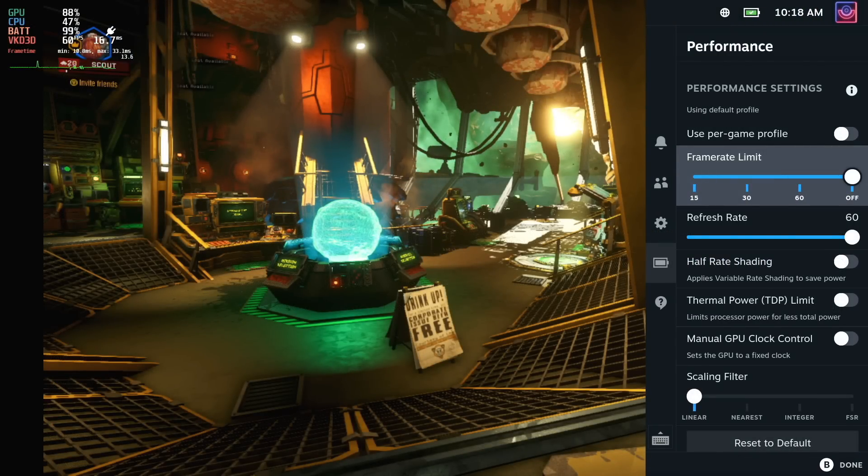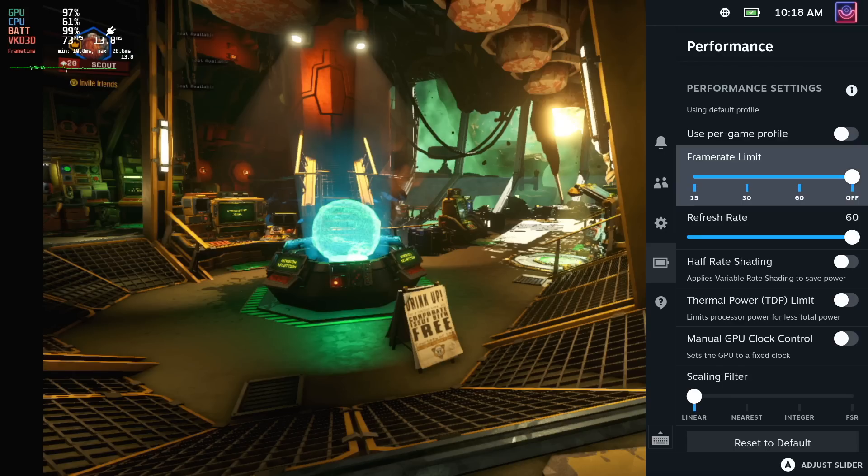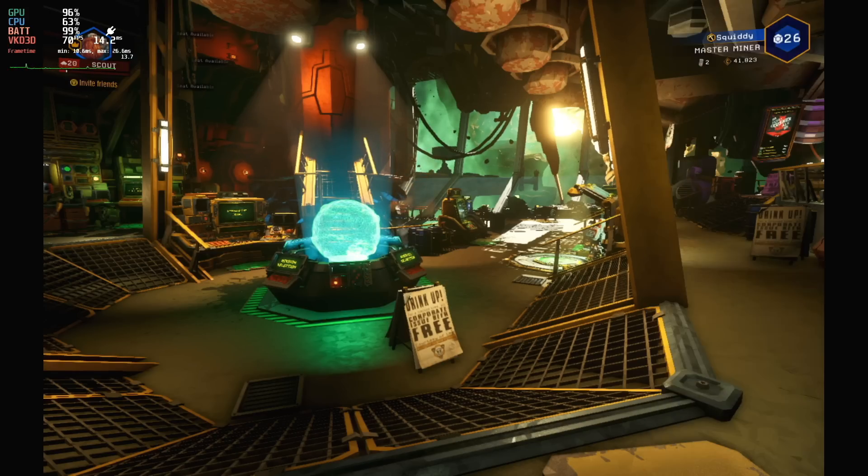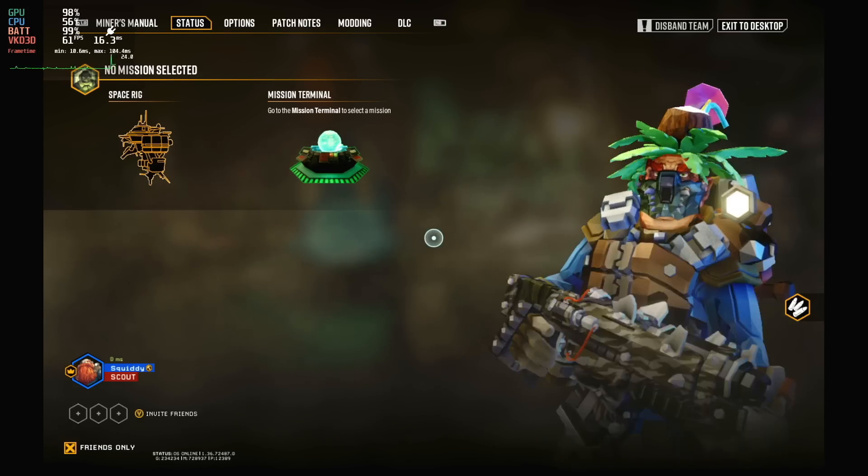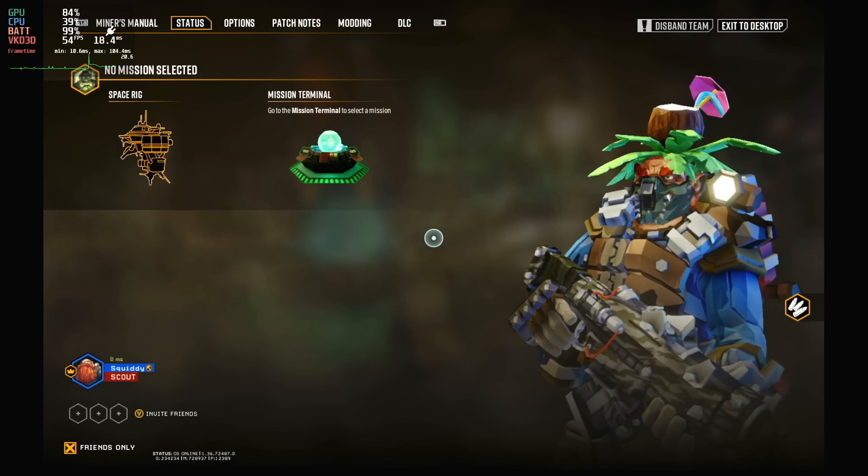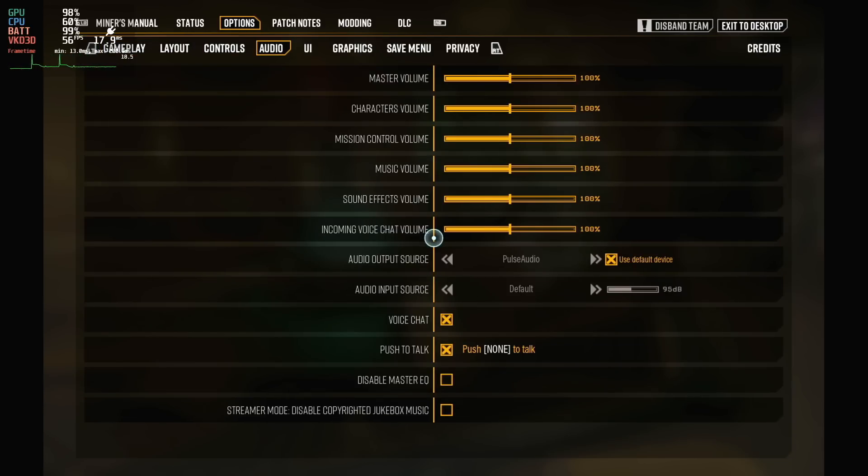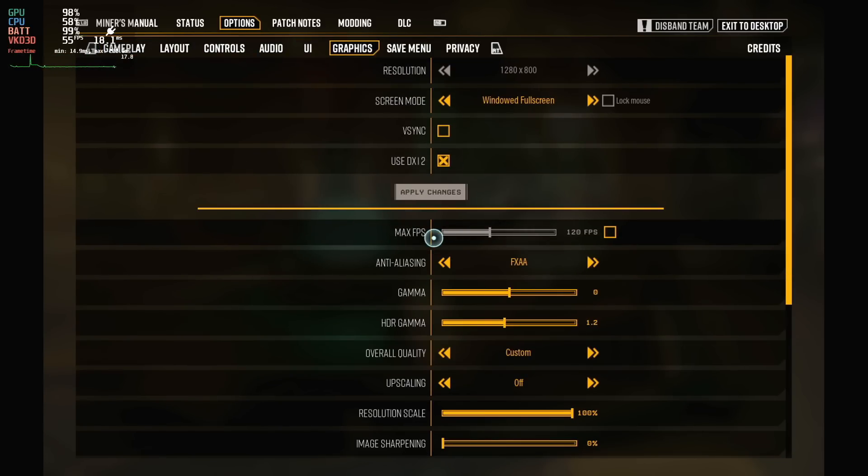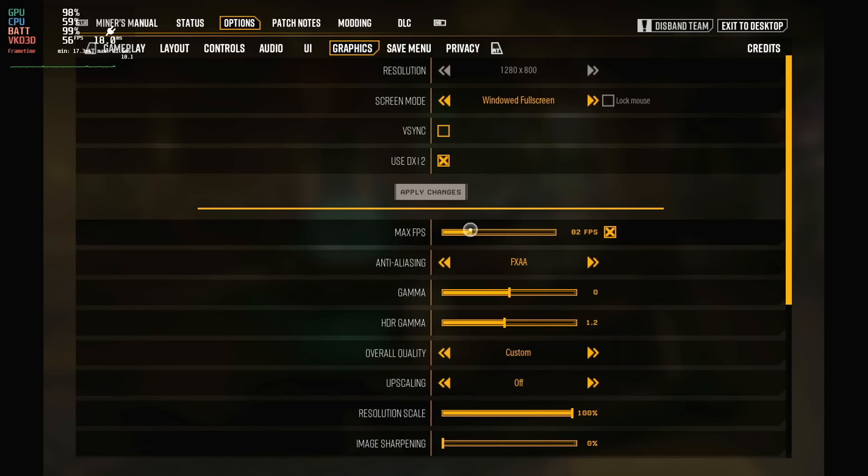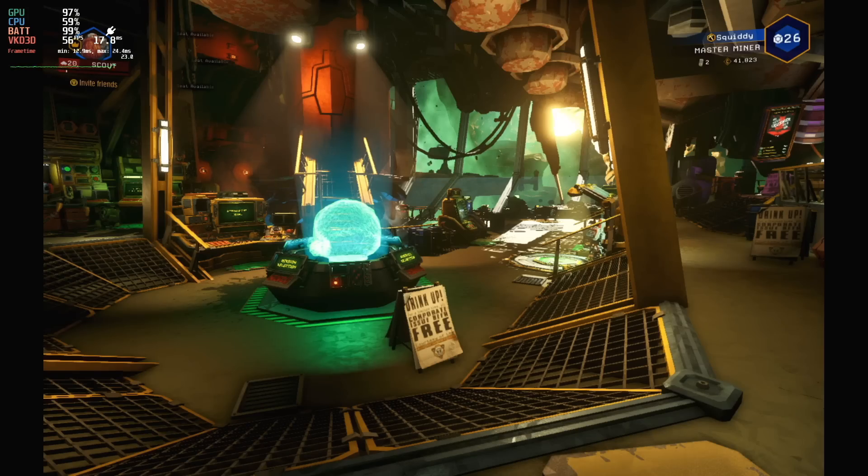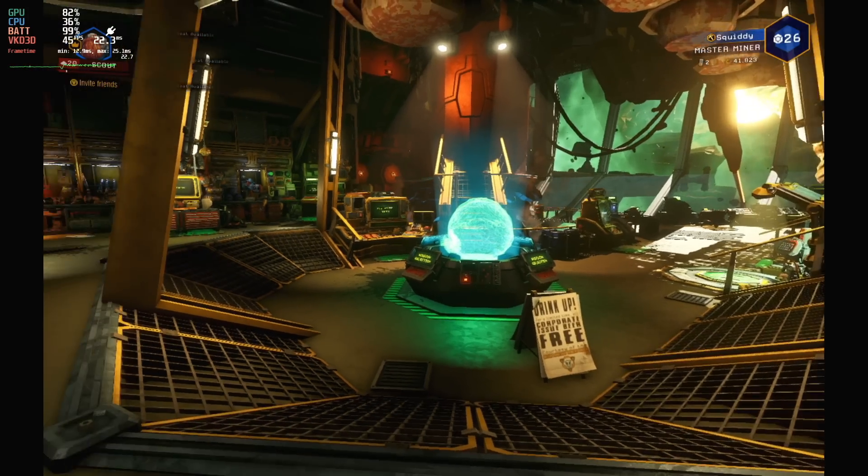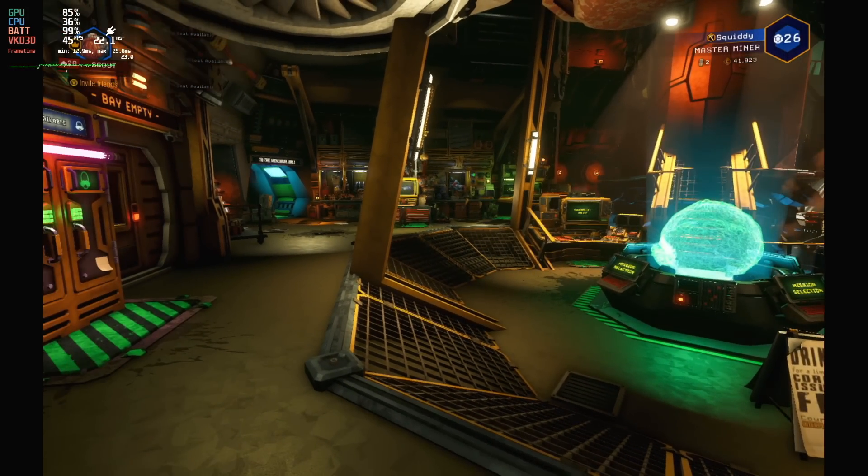The next one is on performance. If a game has a Vsync option or a frame limiter, try using that instead of the one built into the performance menu on the Steam Deck. The one built into the Steam Deck can add an extra bit of input lag. How much you feel depends very much on the game, but if you give the in-game options a try and compare, you might get a nicer experience.